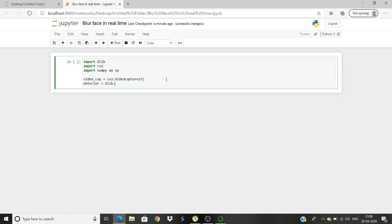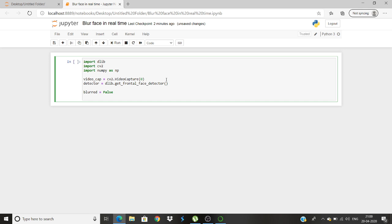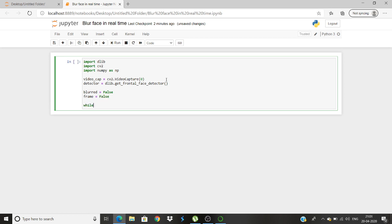So now we will detect the frontal face so we will use DLIB. You can just click on tab so you will have the detectors, you don't have to write it. So these two parameters are ready. Now we will do blurred. This will give a variable blurred and we will give it false. In the same way we will use a variable known as frame and we will give it false. So these are the two variables that we will be working with.